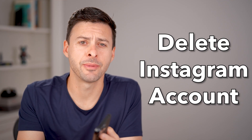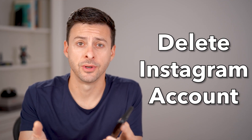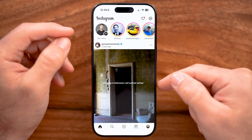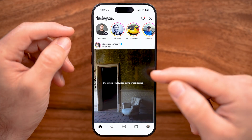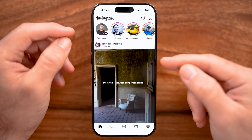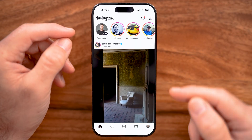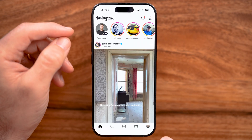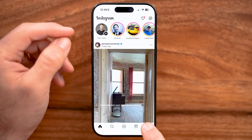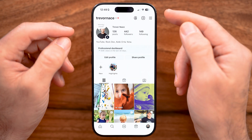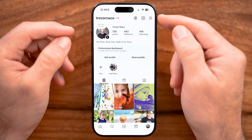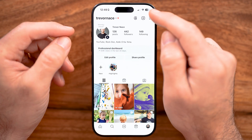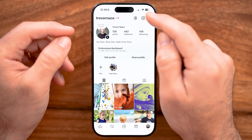Here's how to delete your Instagram account in 2025. If you're on Instagram on your iPhone or Android, you can delete your account by tapping on the profile at the very bottom right, and then we need to get to your settings, so at the very top right tap on those three lines.